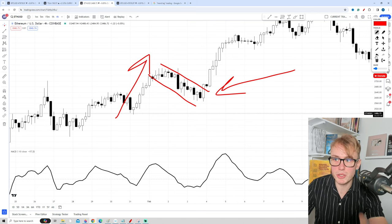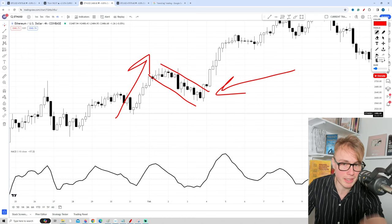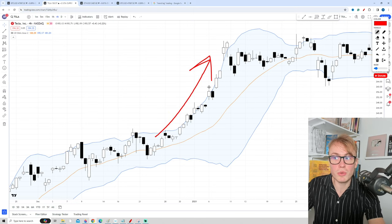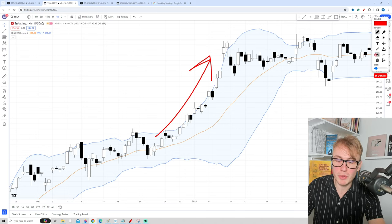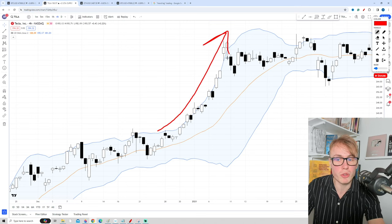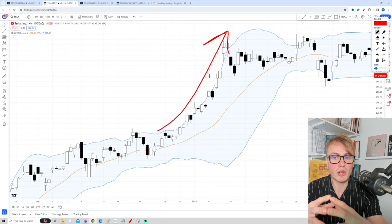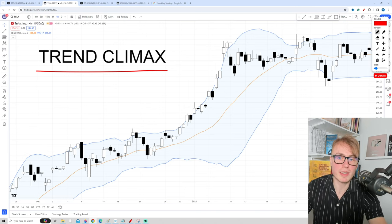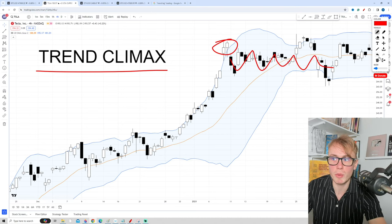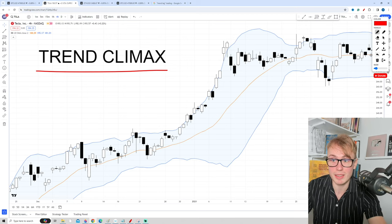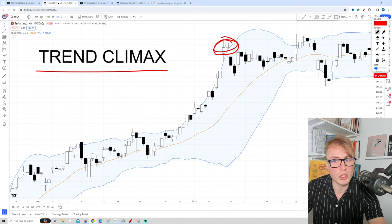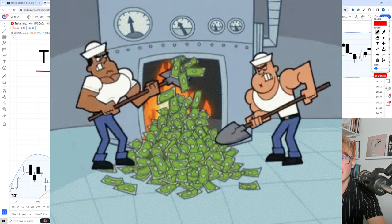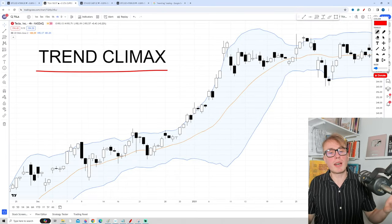We will look at pullbacks in detail very soon. But first I have to talk about a very important complication with this strategy. In order to find good pullback opportunities, we want to see a strong impulsive move. However, if this move is too strong and goes on for too long, this can actually be a sign that we're talking about a trend climax. A trend climax is basically a common way for trends to end, and many times these climaxes can lead to sharp reversals to the downside.